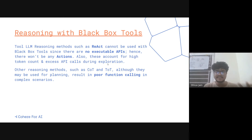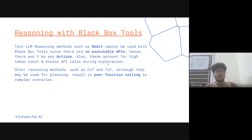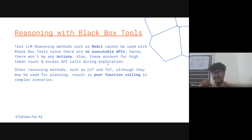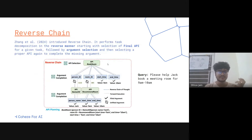Other reasoning methods, Chain-of-Thought, along with their high token count, may be able to plan at some level, but they are not very good at function calling and CoT doesn't perform well in comparison to ReAct if you look at the papers. So you need a different approach here.